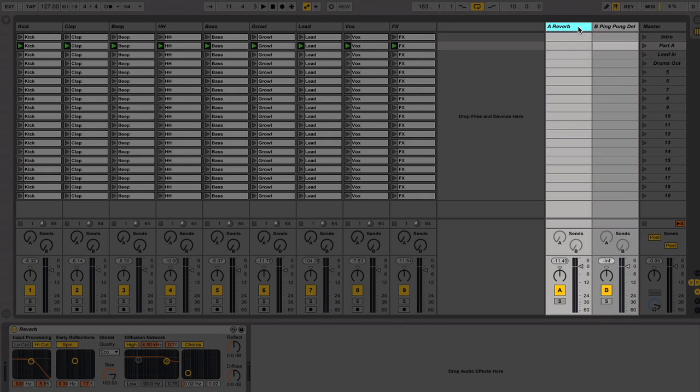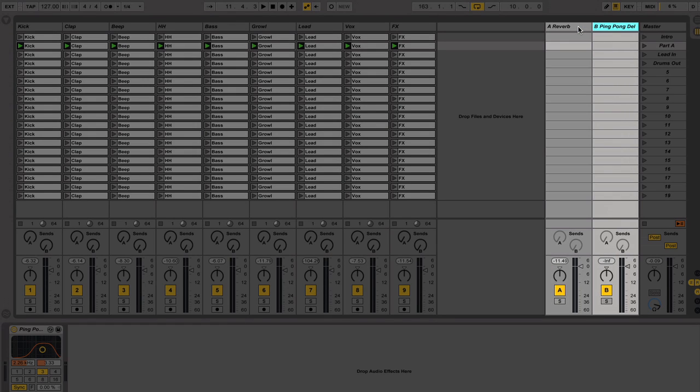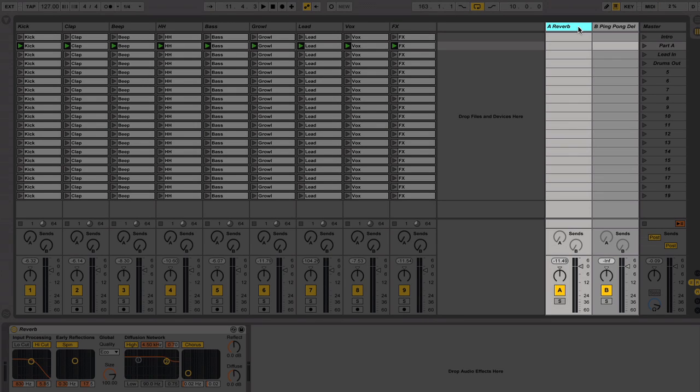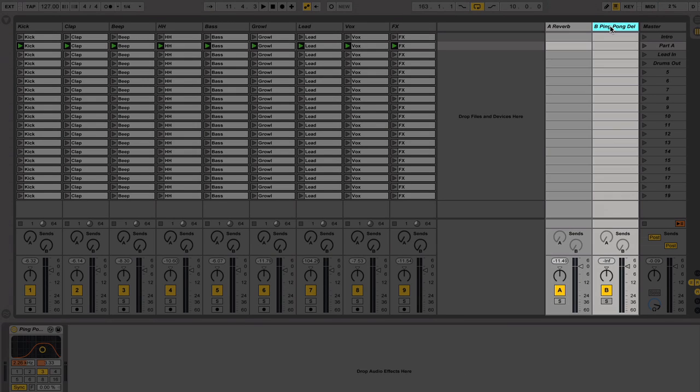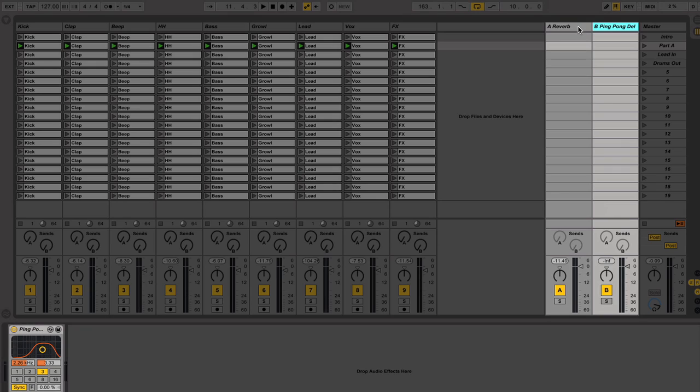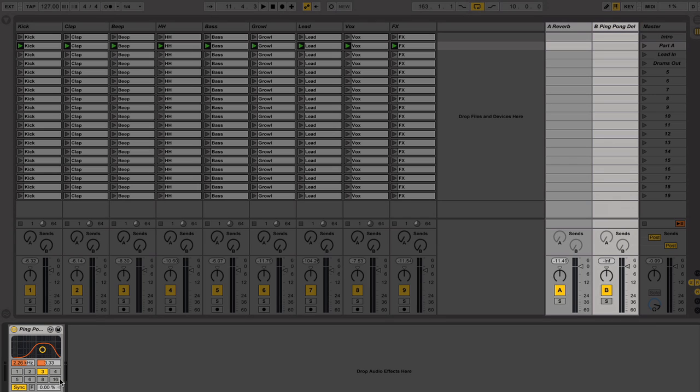In this case, I have another return track which is holding a ping pong delay. Ableton Live allows you to hold 12 return tracks, but sometimes I like to keep it simple and focus on using a reverb and a delay for my effect processing. You can see on Send B that my ping pong delay dry-wet is also set to 100%, just like the reverb on Send A.